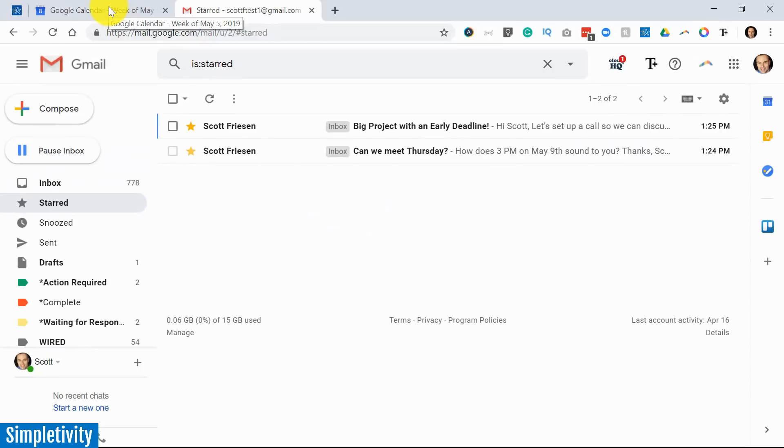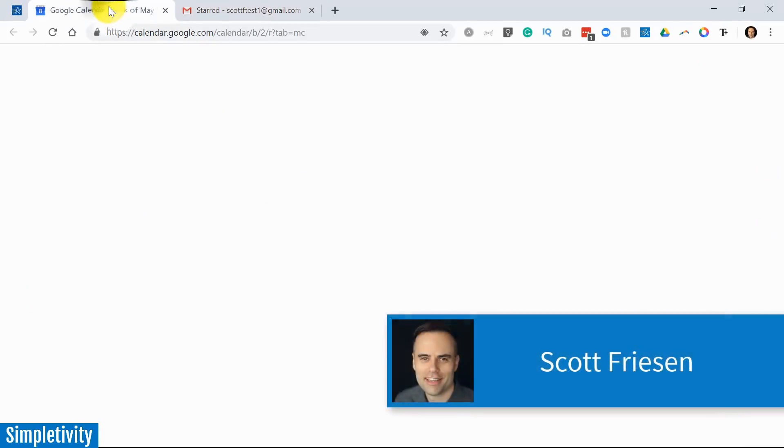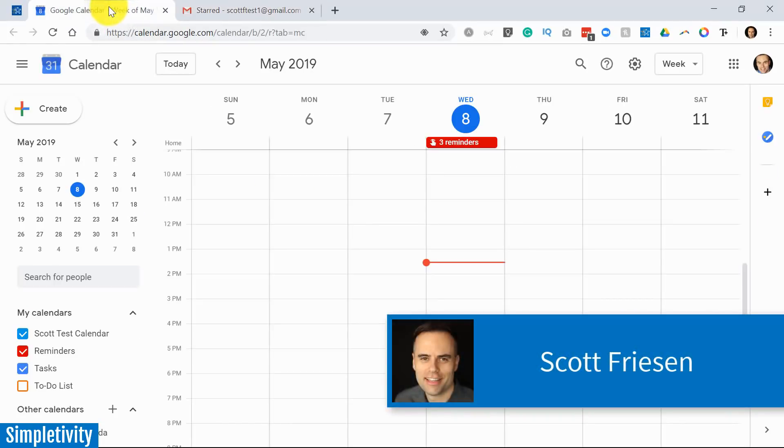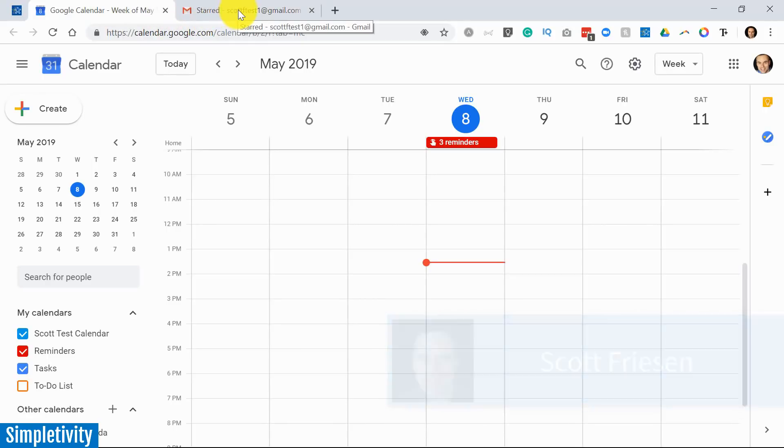Hello everyone, Scott Friesen here at Simpletivity, helping you to get more done and enjoy less stress.